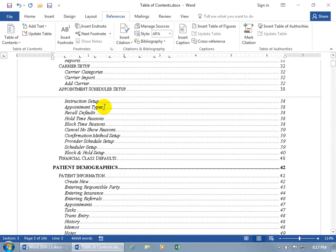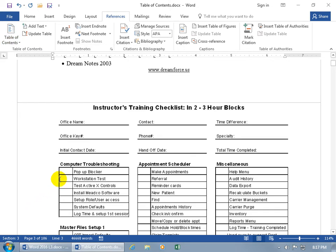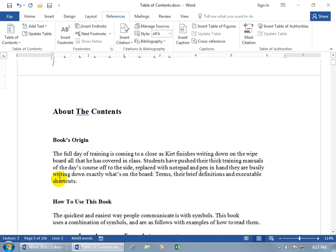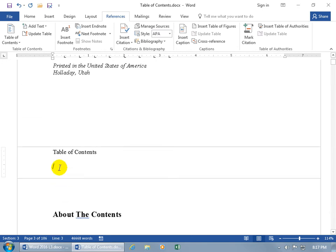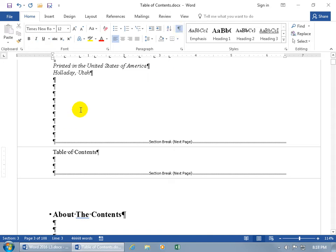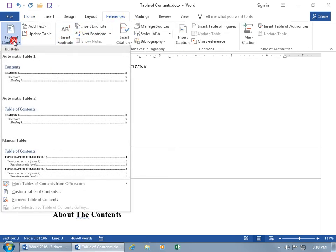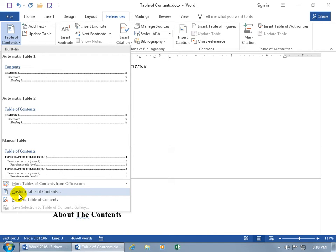You can also remove it again by clicking anywhere within it, going up to Table of Contents, and clicking Remove. Give it a second. Then come up to the Home tab, turn on the codes to make sure everything looks right, then turn off the codes again before going back to References and Table of Contents.